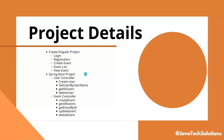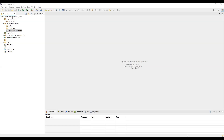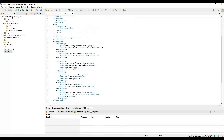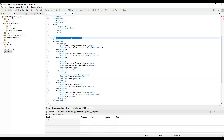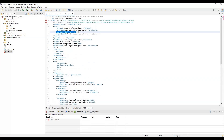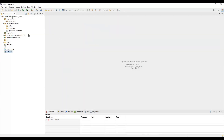So without further ado, let's create the project. Here you can see I have already created a Spring Boot application called the Event Management System from Spring Initializer. The dependencies I chose include Spring Boot Starter Web, Spring Data JPA, and the MySQL Connector. As a Java version I am using Java 17, and the Spring Boot version is 3.3.5, which is the latest stable version.